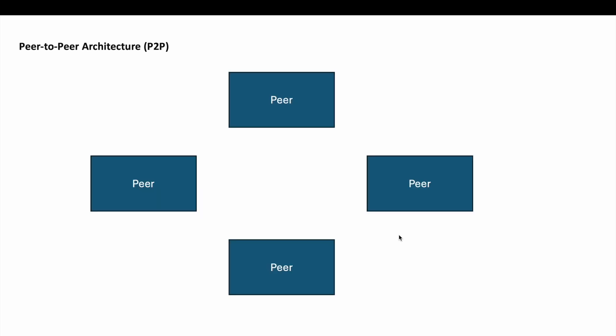Some of the components of P2P architecture include peers which are nodes in the network that both use and provide resources. Each peer is an autonomous entity that directly interacts with other peers. We have shared resources, data or services that are available to other peers in the network such as files, content streams, or computational resources.